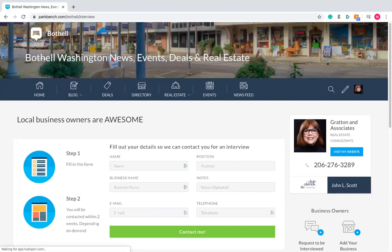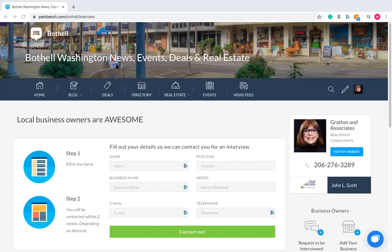When someone submits their information here, you'll be notified via email. You'll get an email that says, 'Hey, you've got a new Park Bench lead.' It'll either have the contact information in that email or it will have the information stored in your CRM, which I'm going to get onto shortly. That's the first one — requesting to be interviewed.